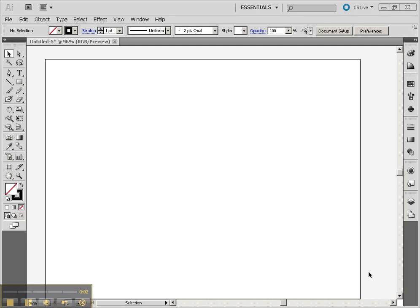In this tutorial we're going to take a look at the new perspective grid tool so that we can draw boxes the CS5 way using the actual 3D grid in Illustrator.